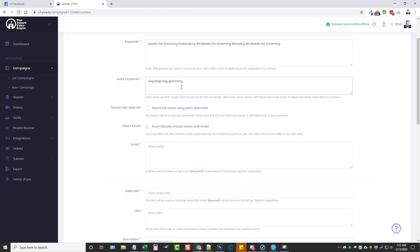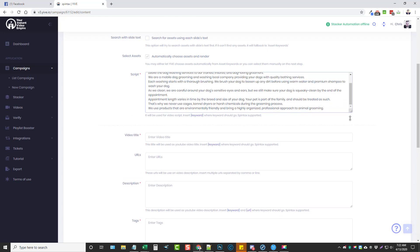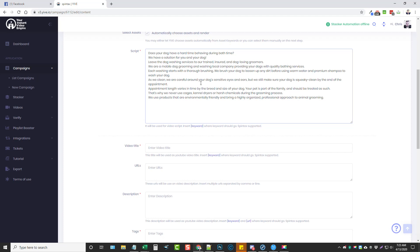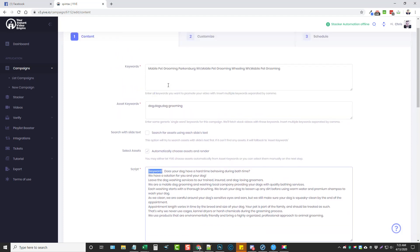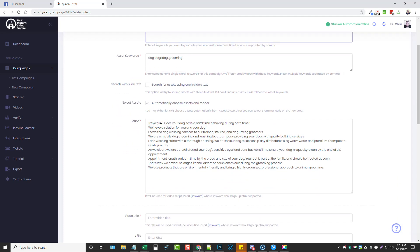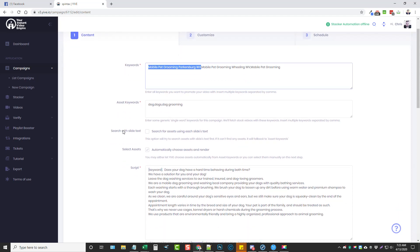I'm going to paste my script in here. Now what's really neat is you'll see this little tag that says 'keyword.' What I'm going to do is come up to the very beginning and click, then click on keyword — you can see where it added it. What this does is insert the first keyword at the very beginning of your script, so when the video starts it's actually going to read this text, which makes the video more relevant to your keyword and helps it rank better.